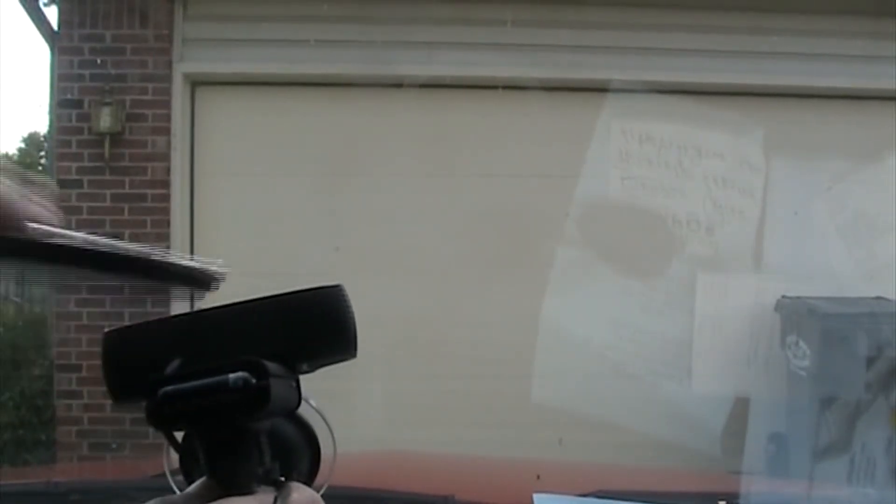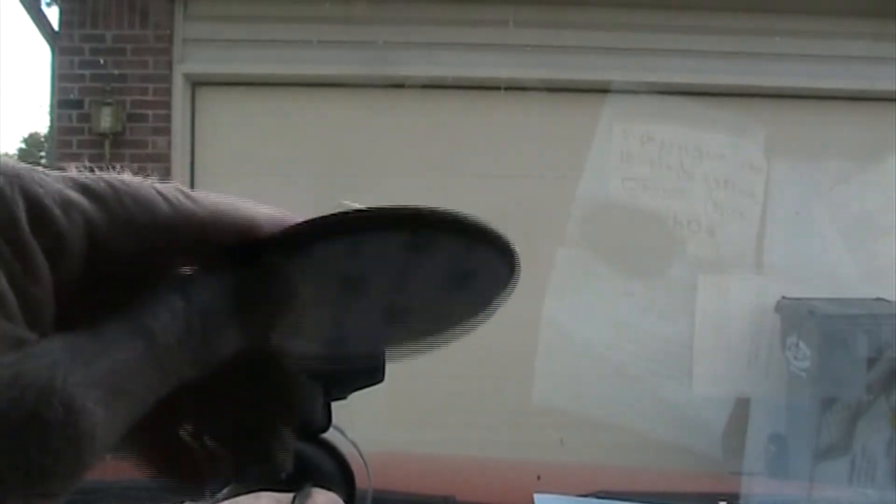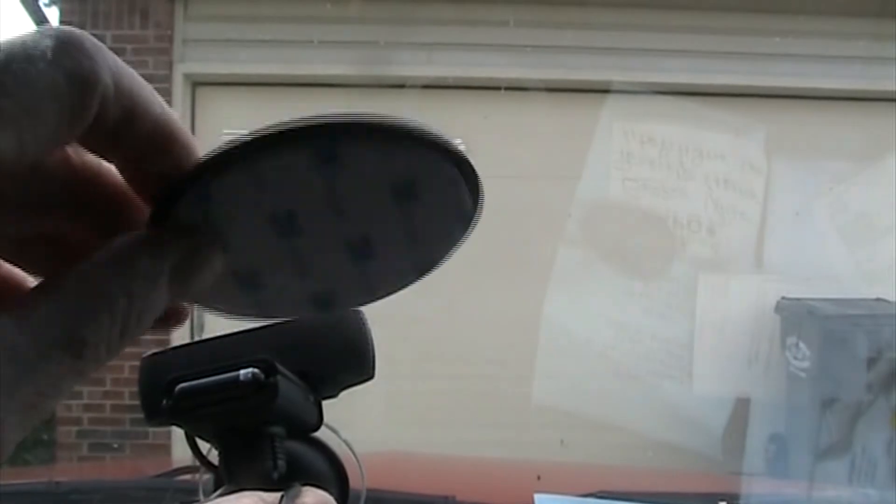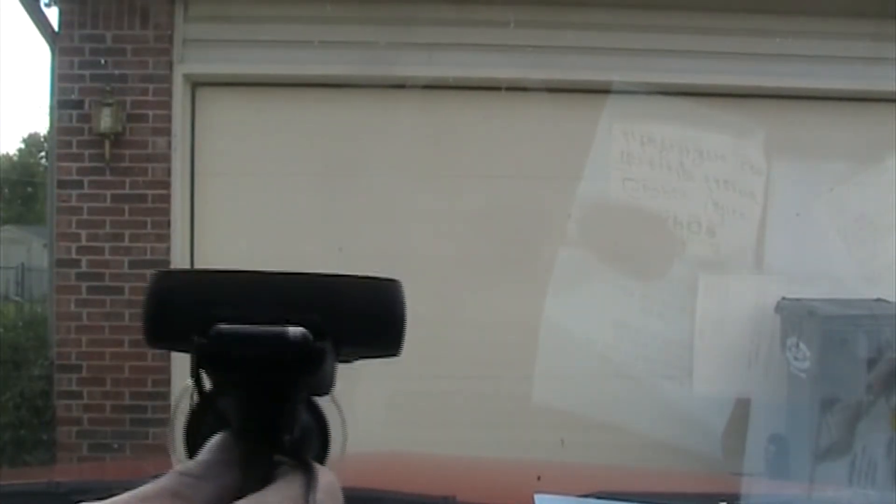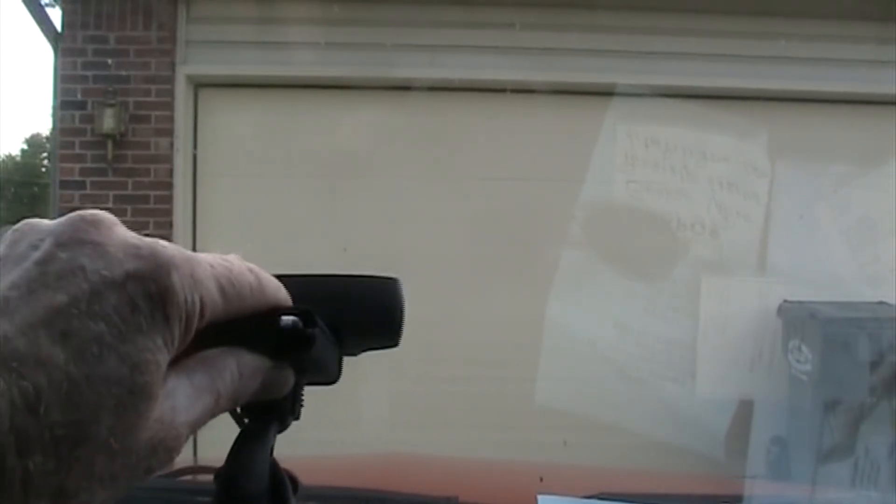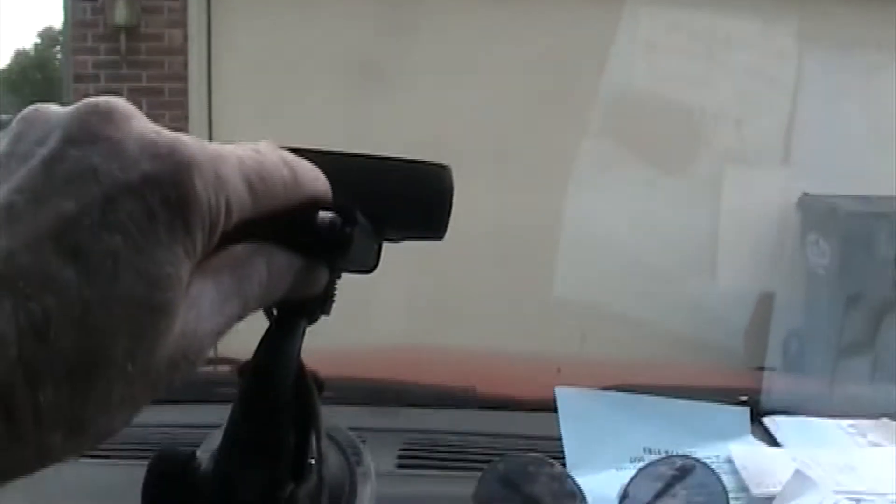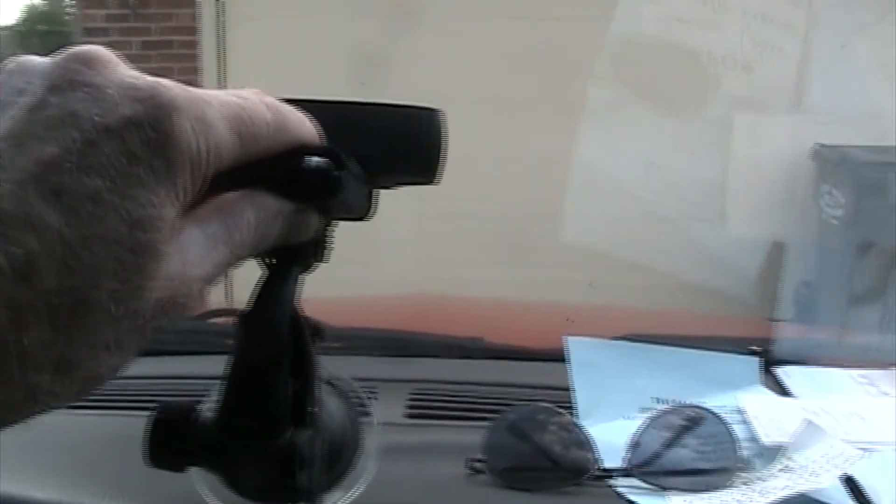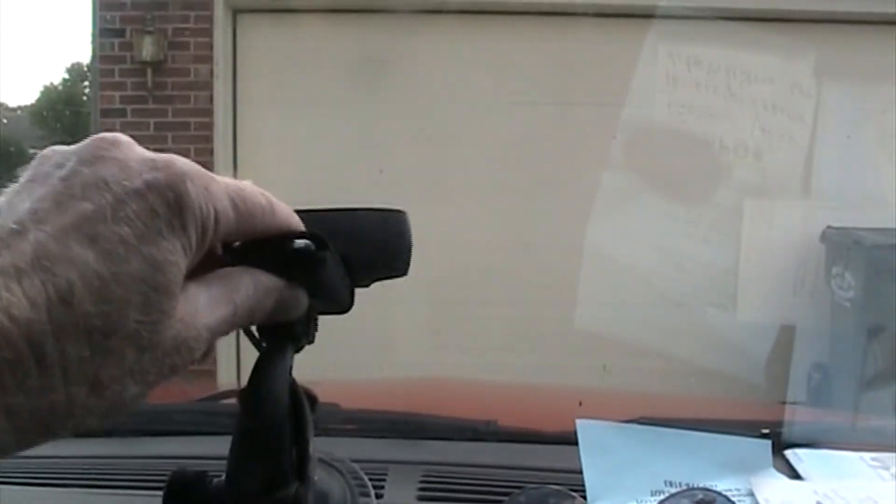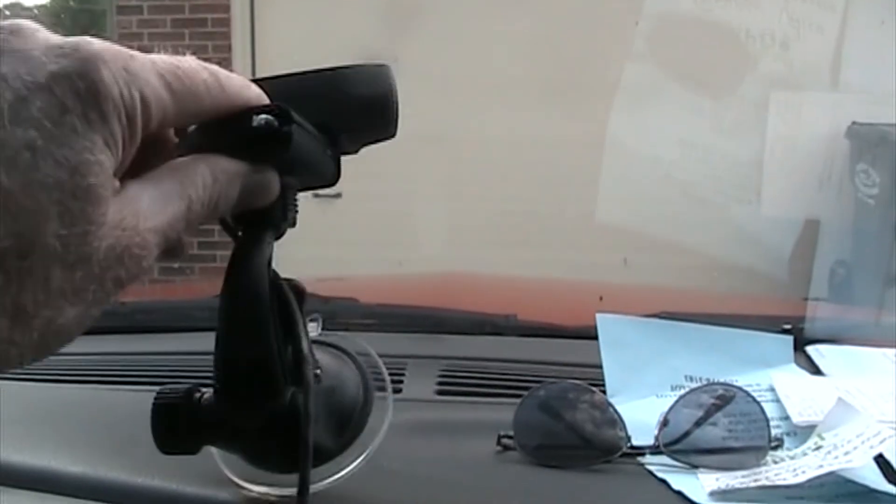So folks, this might work as a dash mount, but I'm not going to put this on my dash. I'm not going to ruin my dash by sticking that on it. So what I've been doing is just finding some place on the dash where this is set and then just prop the webcam up against the windshield.